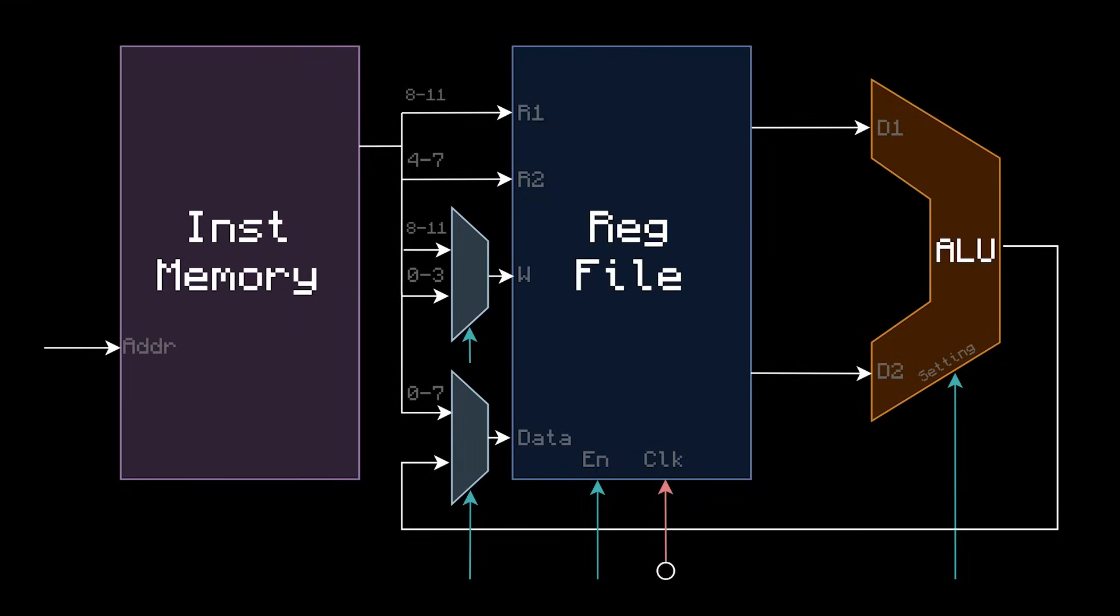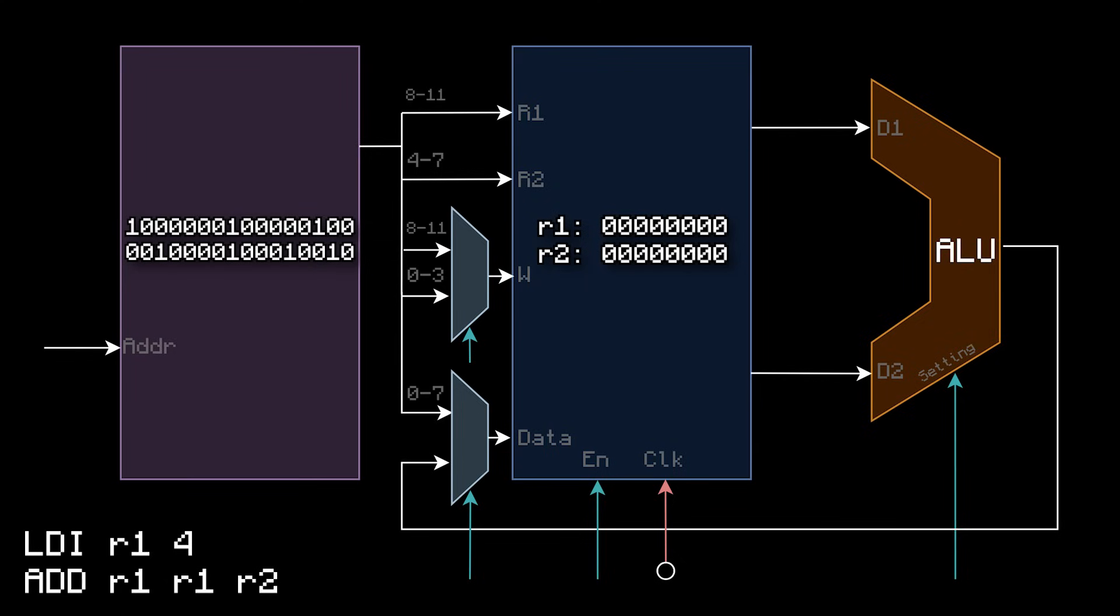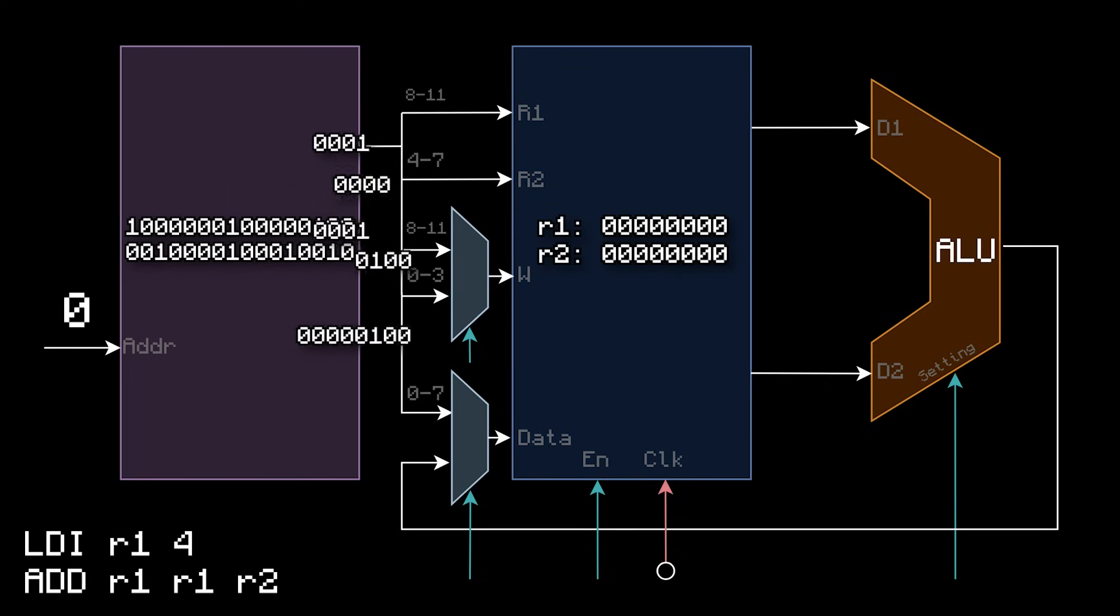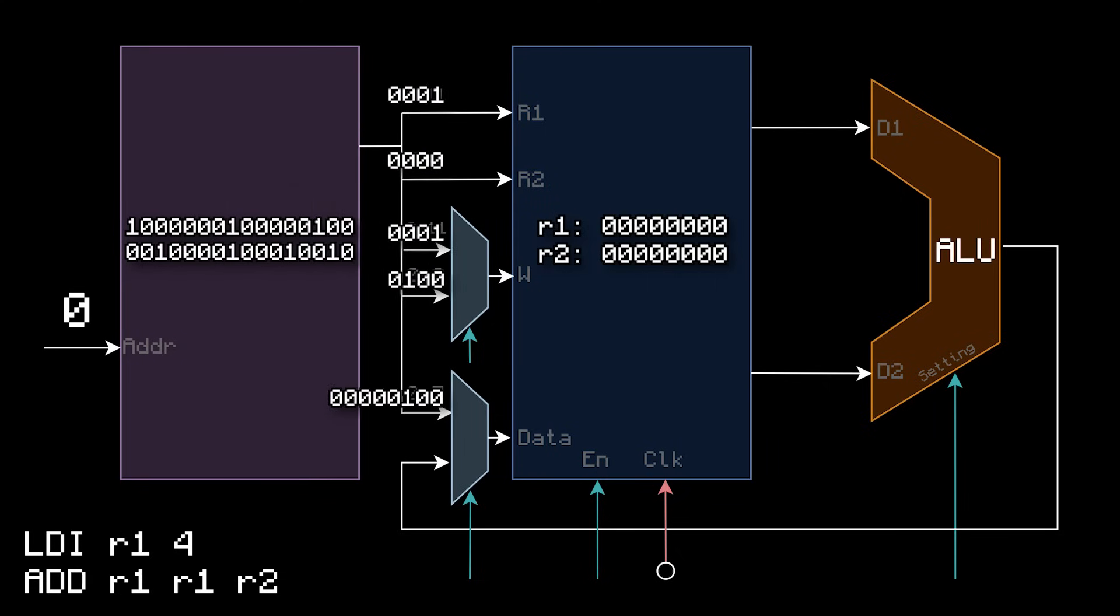So on the diagram, let's execute a program with a load immediate, nice and slowly and in detail. This program has two instructions, and all it's going to do is load a register 1 with a 4 and then add 4 plus 4 into register 2. I'll start by putting in instruction address 0 for the first instruction. As this instruction comes out of the instruction memory, these are the bits we get. And remember, even though it's not on the diagram, the opcode 1000 goes into the control ROM.